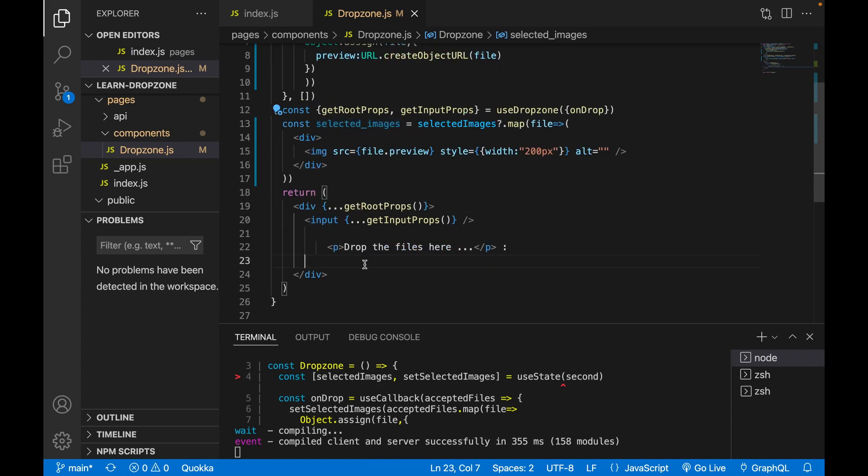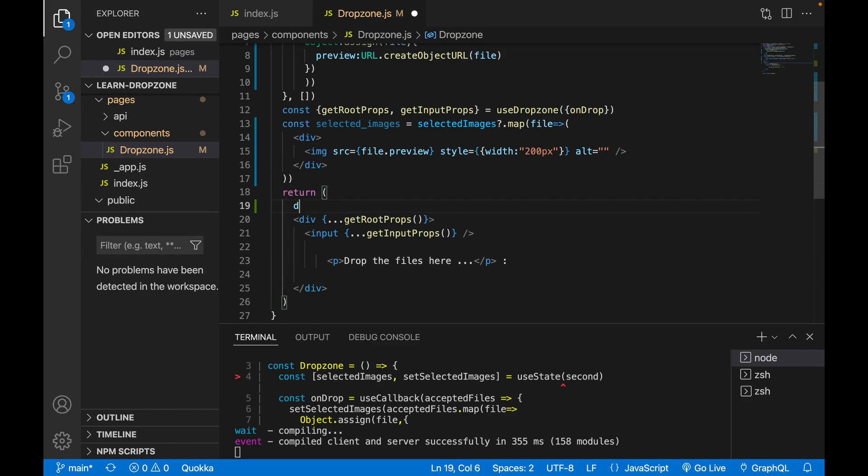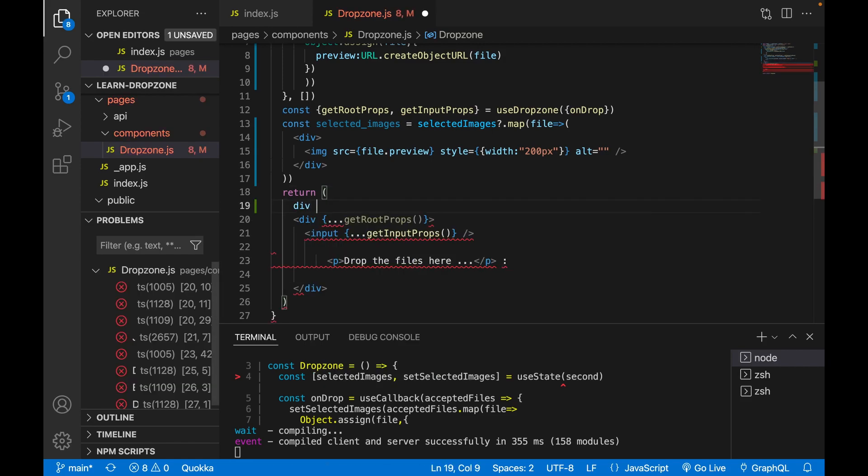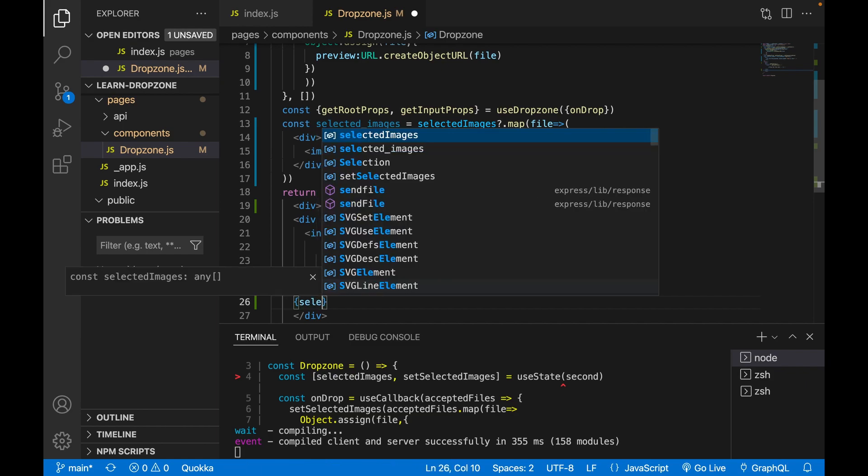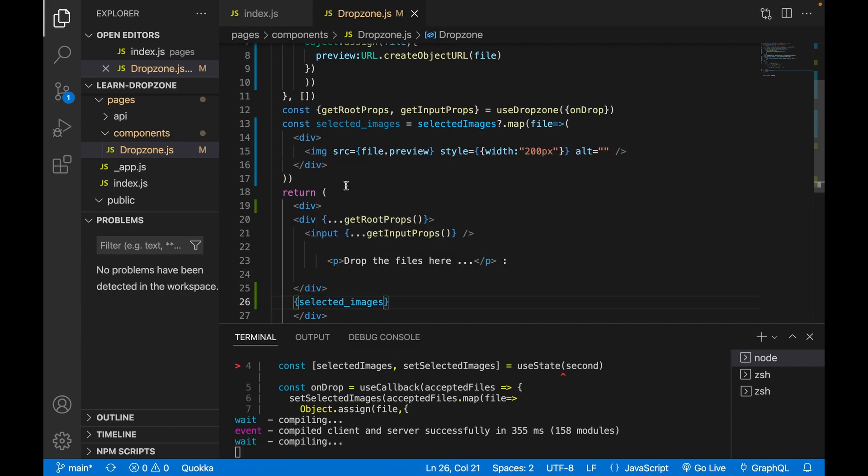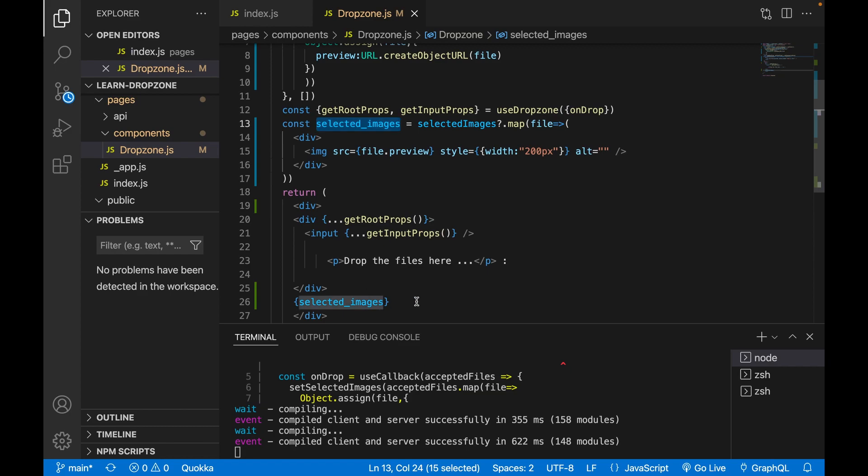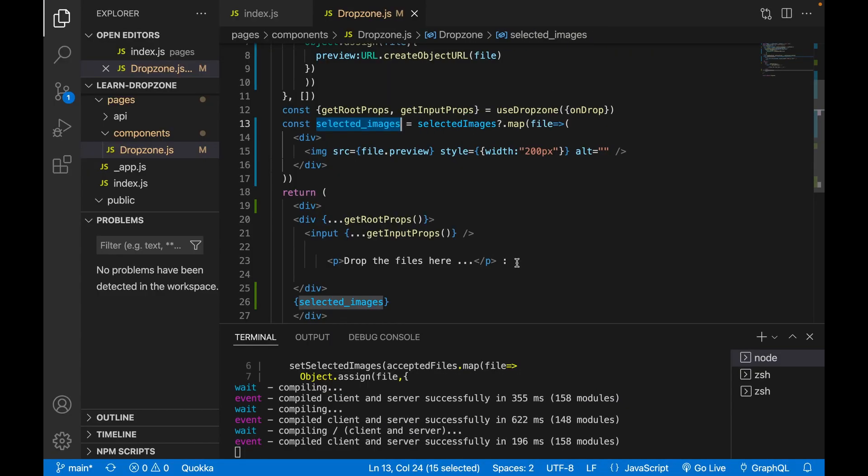So we create a div. And under the drop zone we call the selected image. We use this to output the image file. And we delete this colon.